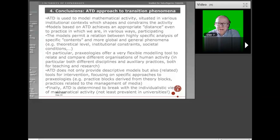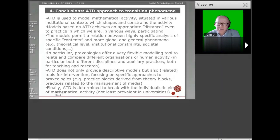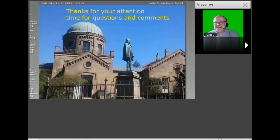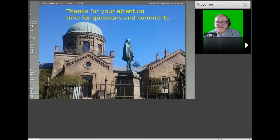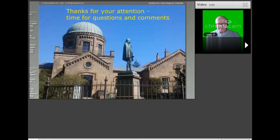Finally, a characteristic of the ATD approach is to try to break with the individualistic view of mathematical activity that pervades a lot of research in more cognitive approaches, and to recognize that many practices we pursue are institutionally determined rather than individually determined — even if this individualistic viewpoint is quite popular and prevalent, especially perhaps in universities. This was a very quick overview of some things I like to talk about and think about. Thank you very much for your attention.